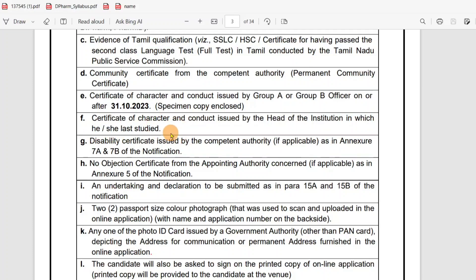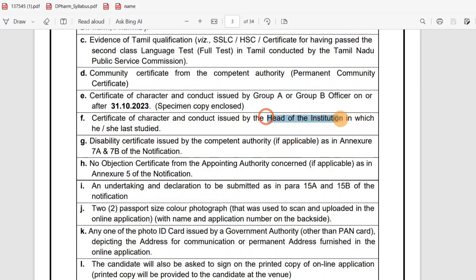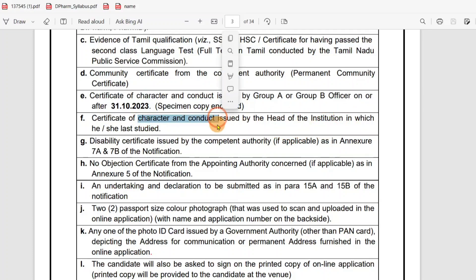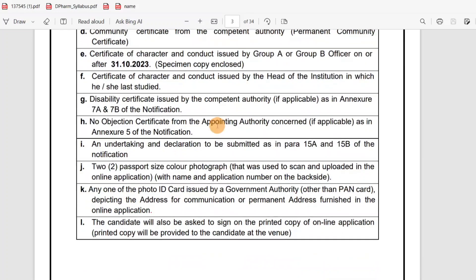If you applied through the B.Pharm or D.Pharm form, at that time you would study under the head of the institution. If you click on the character and conduct certificate, click on the photo — you will need to attach a photo.